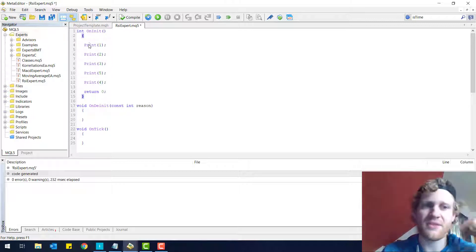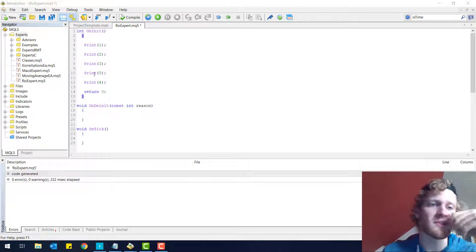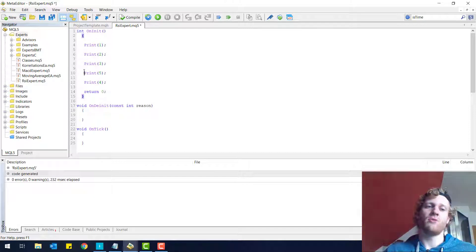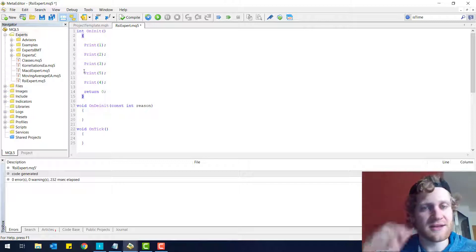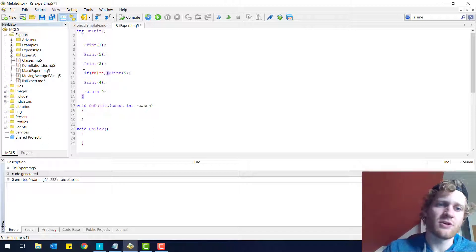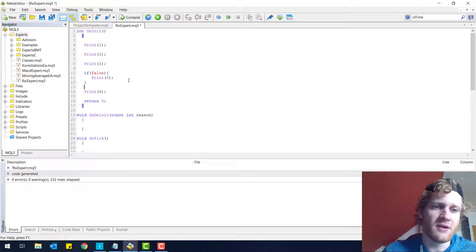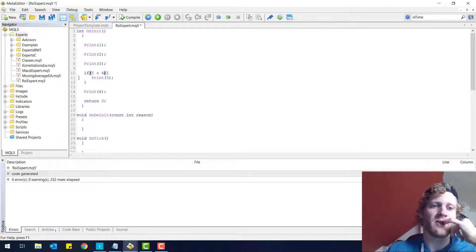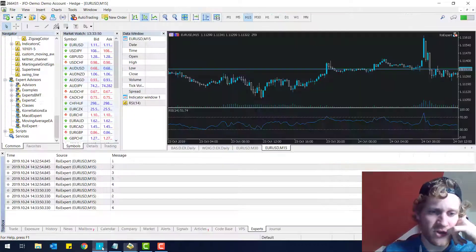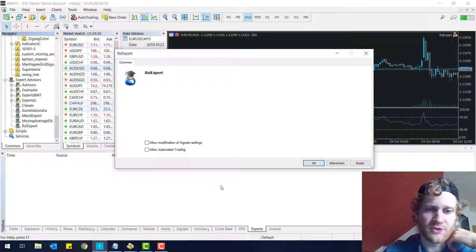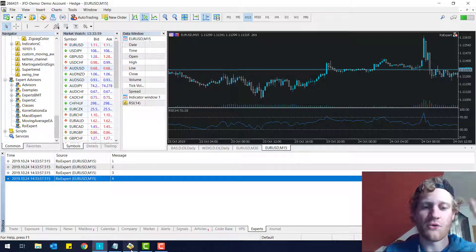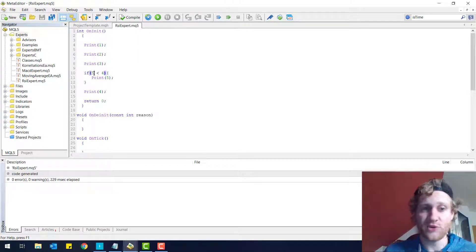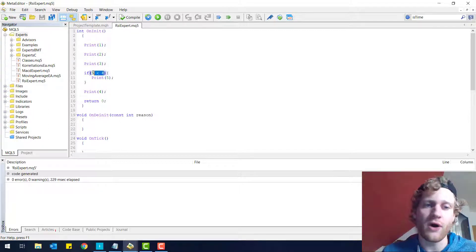But what if we want to have something different? Maybe we don't want to print the number 5, because it is simply wrong — number 4 would be before number 5. So we don't want to print this, and we could use an if statement to not print this. We could say if 5 is smaller than 4, print 5. And this will change the code, because now if I execute the RSI Expert, you will see that it says 1, 2, 3, and 4, and there is no 5 in between. And it says: if 5 is smaller than 4, do this.